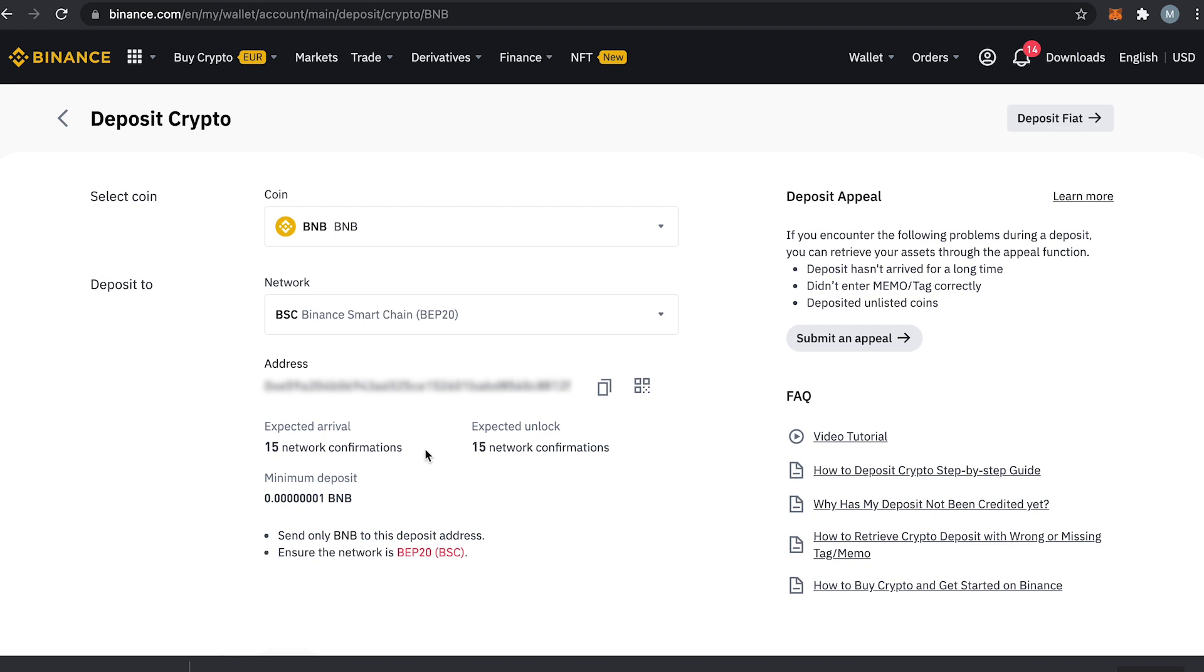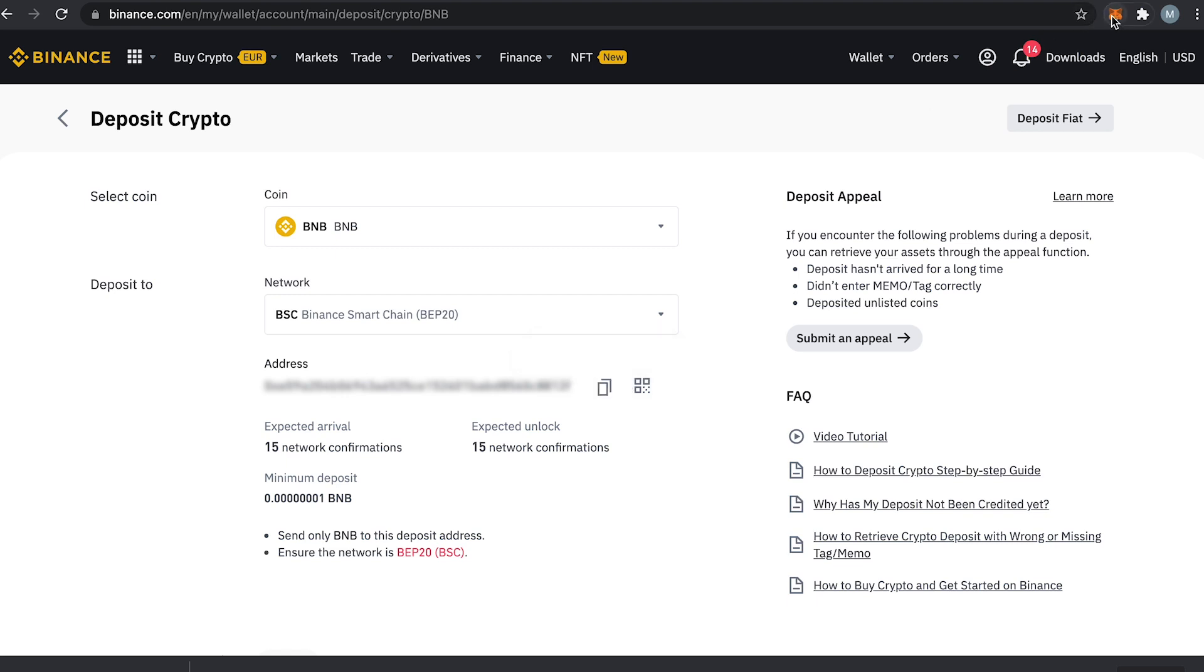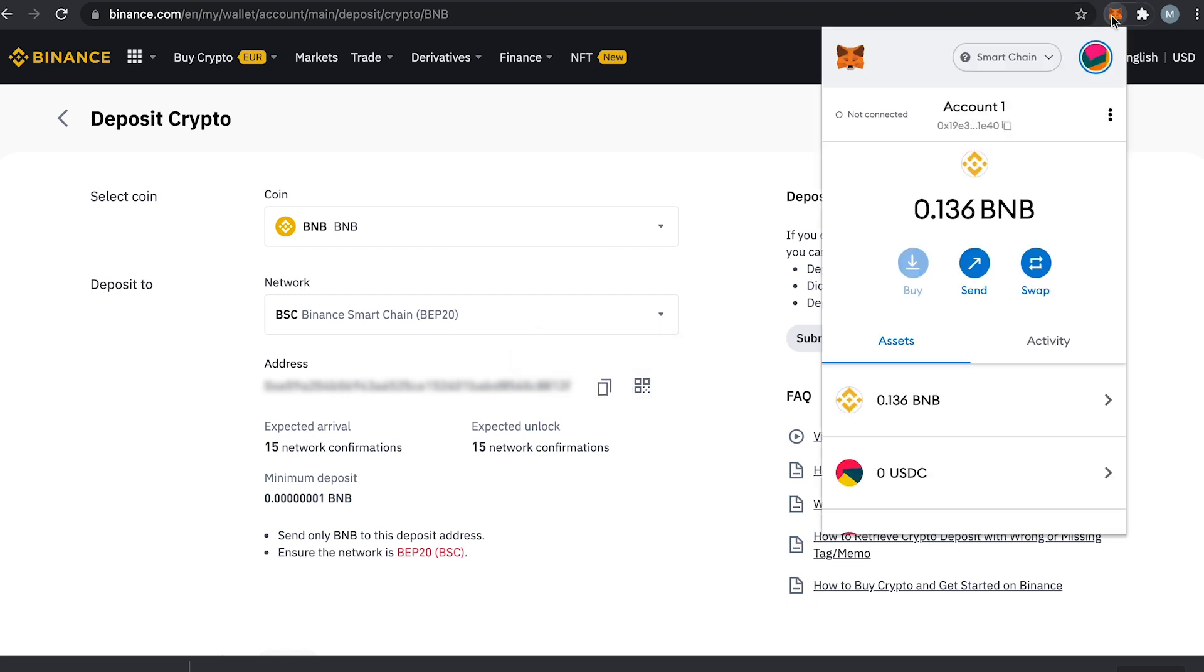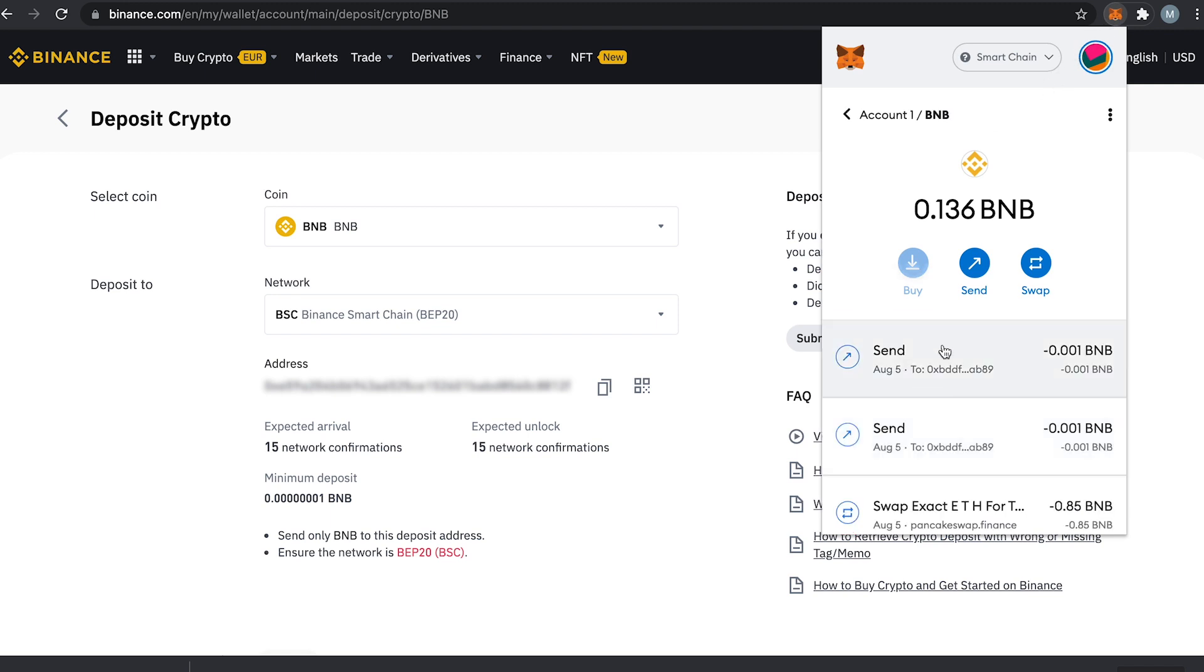So let's transfer some BNB now from the Metamask wallet to Binance. Make sure to copy this address. I just use this button here to copy it. Then head over to your Metamask wallet, select the coin and press the button send.